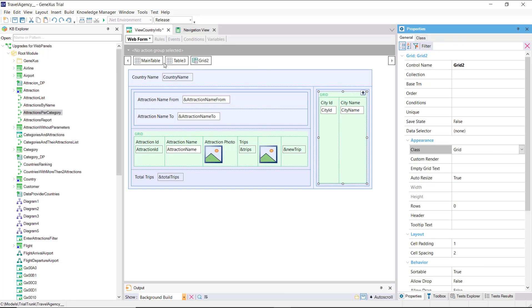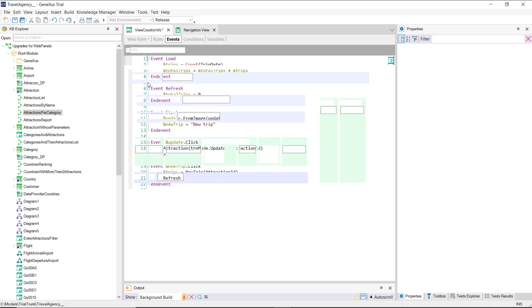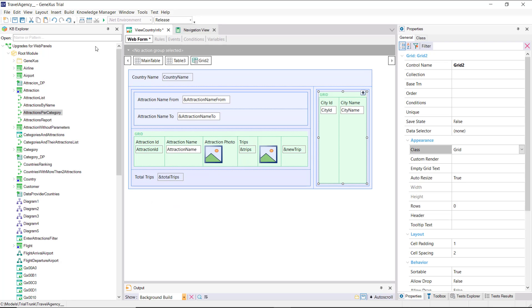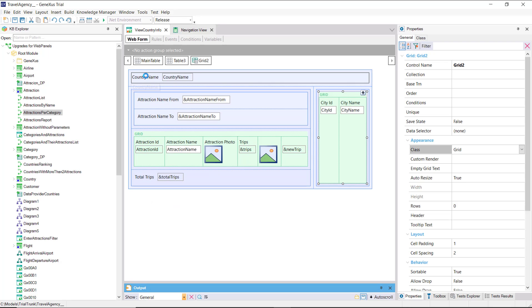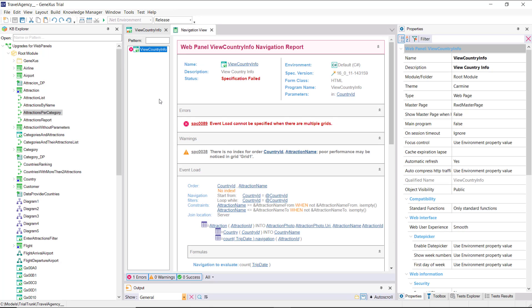Each grid may or may not have a base table. In this case, both grids have attributes, so both will have a base table. How do you know which one the generic load event code applies to? In fact, if we save, we see that the navigation list shows a warning error.